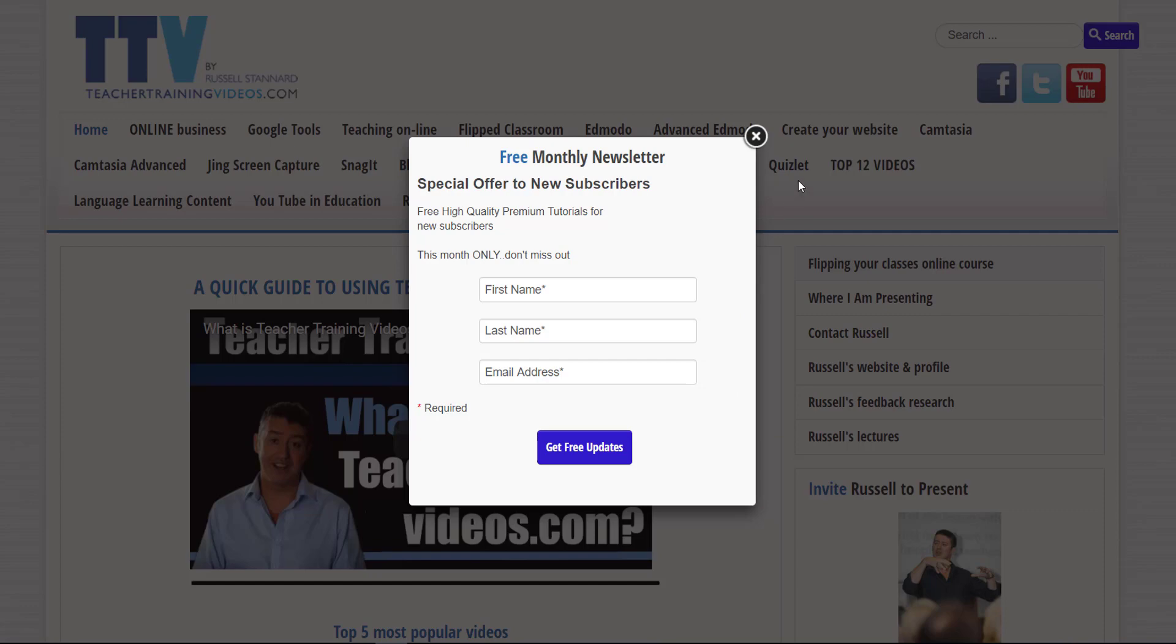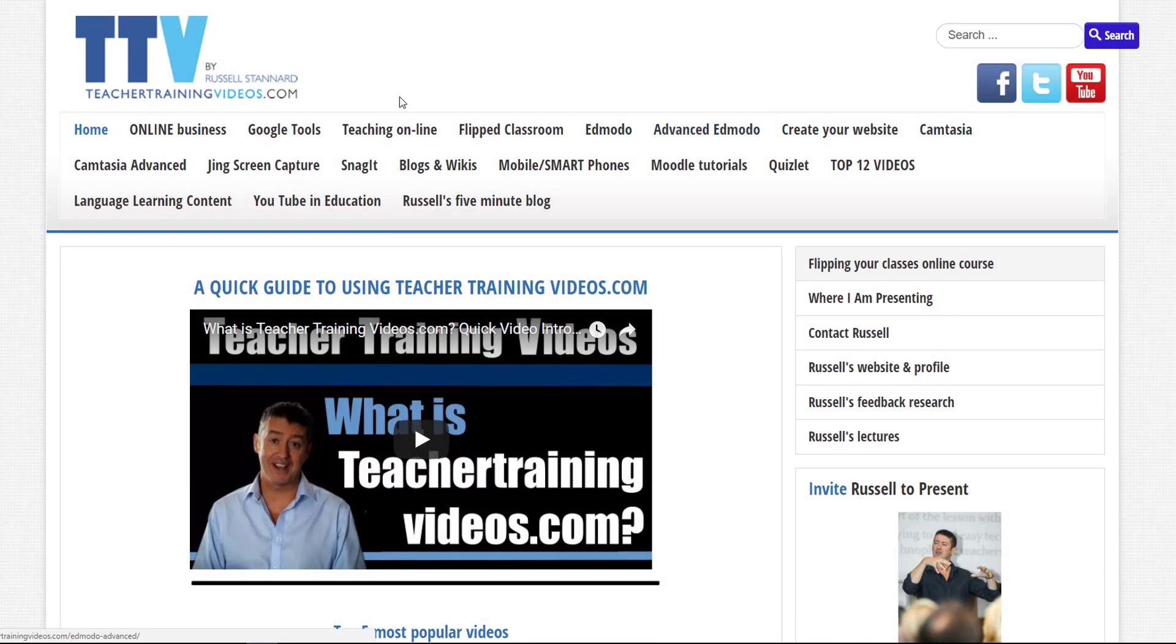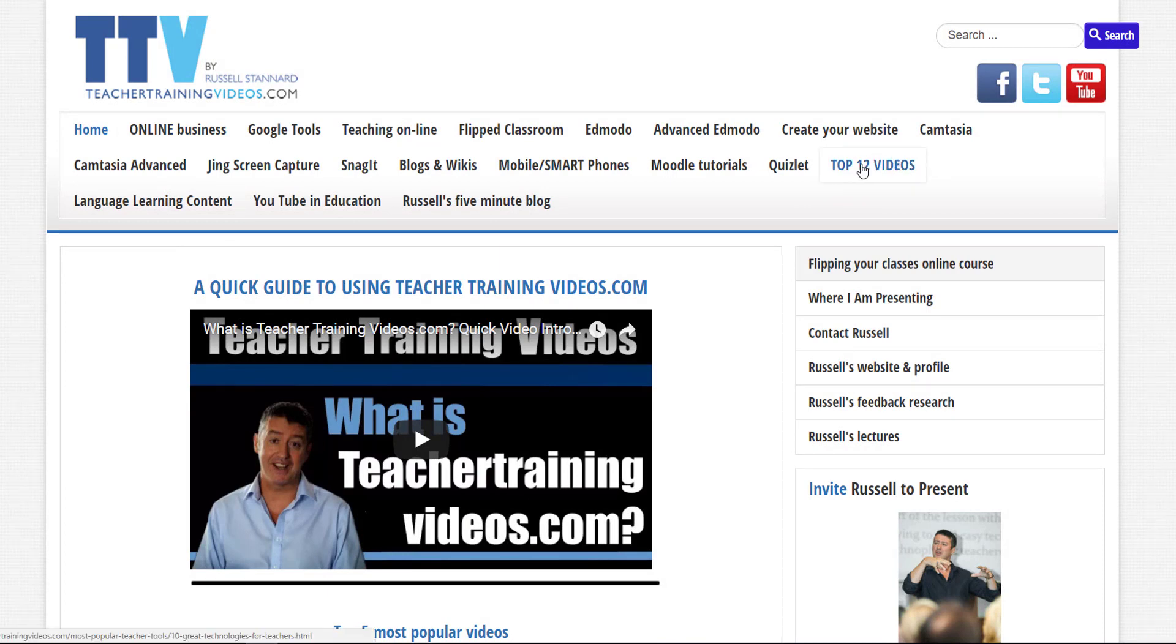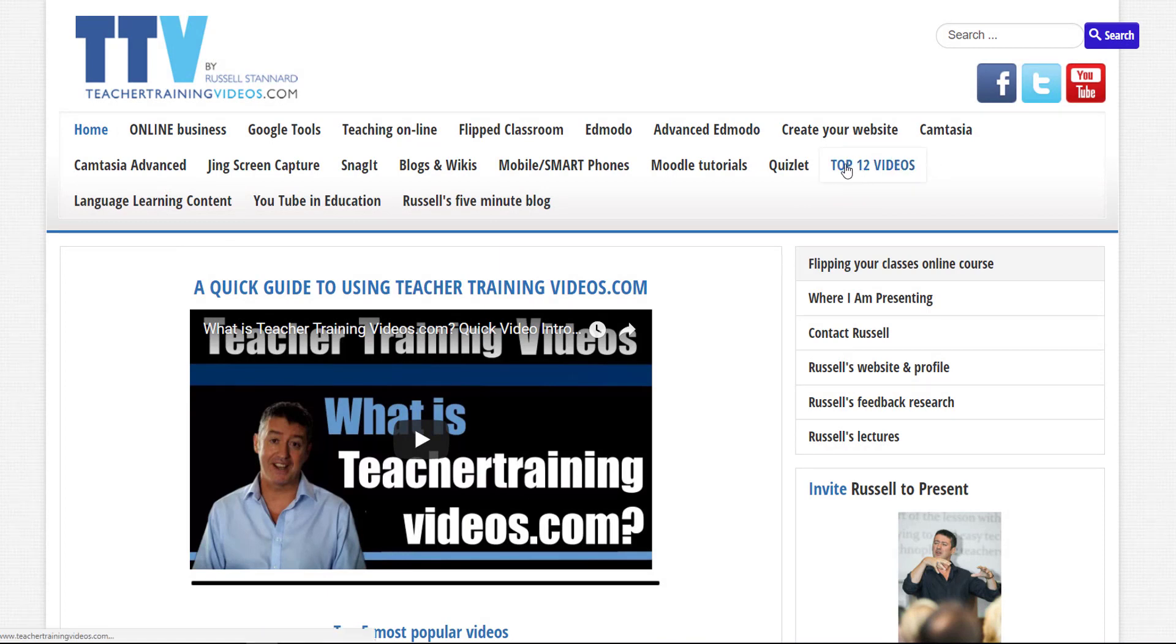There are about 25,000 subscribers. If not, you can just click here. A couple of sections that you might find really useful: number one is Russell's top 12 videos. If you click here you're going to see the most popular videos on the website.